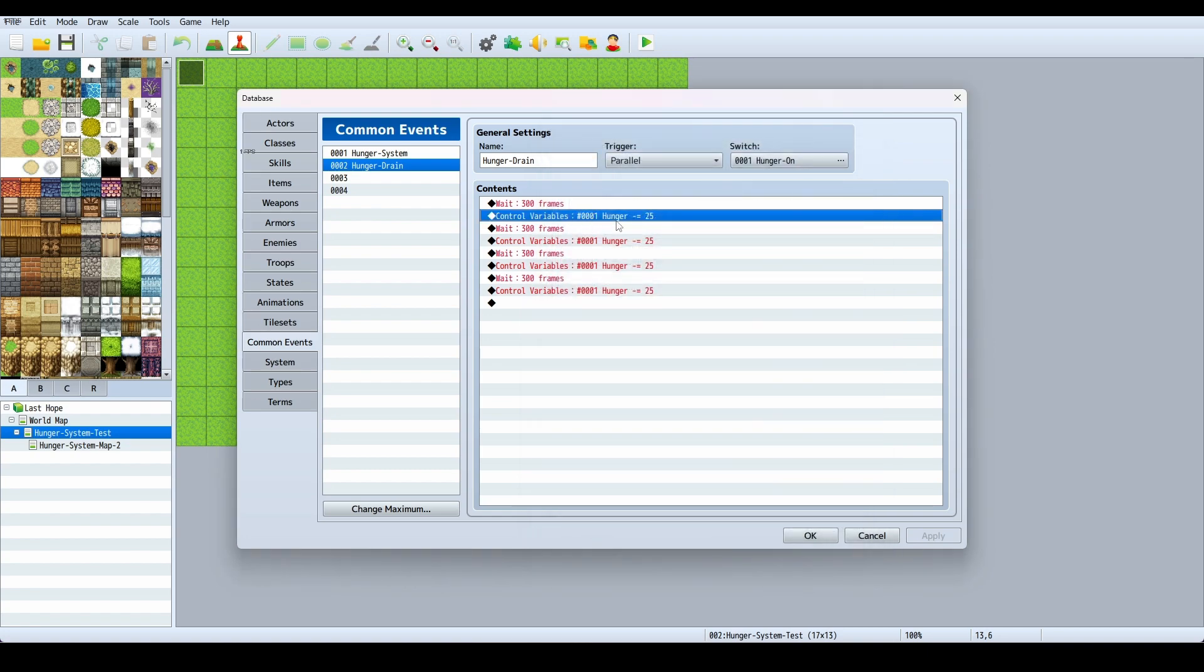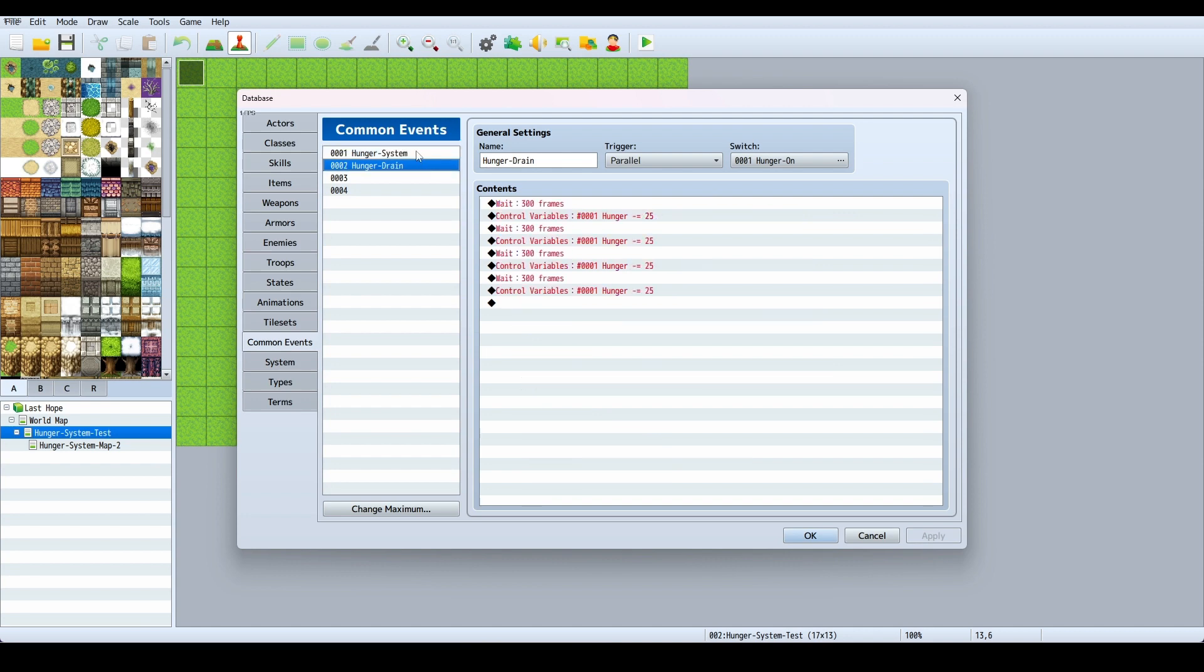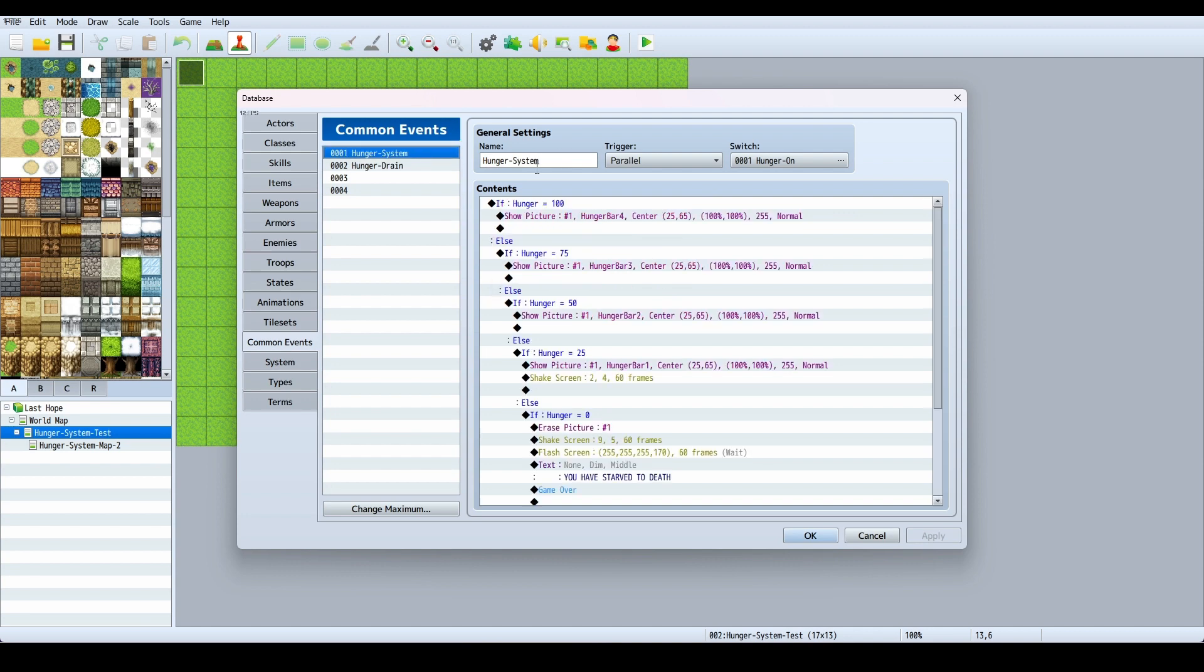That brings this up. Then I copied this, pasted it here, copied and pasted both of that four times so it takes all of my hunger down. On my Hunger System, the trigger is also parallel and it also relies on the Hunger On switch.